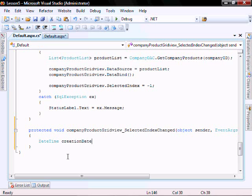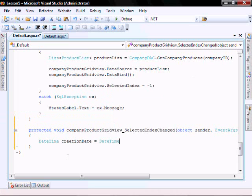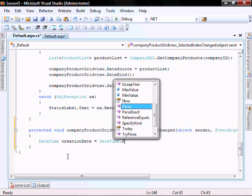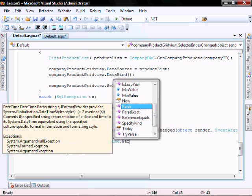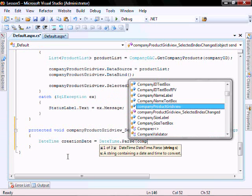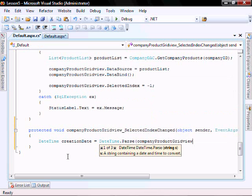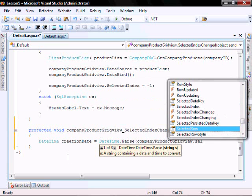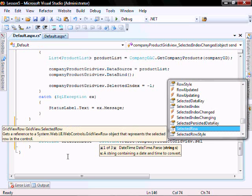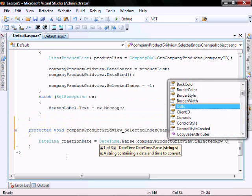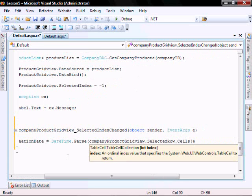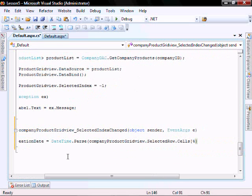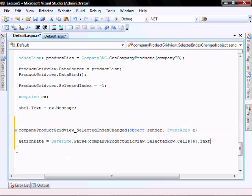Creation date equals date time dot parse, company product grid view dot selected row dot sales four dot text.